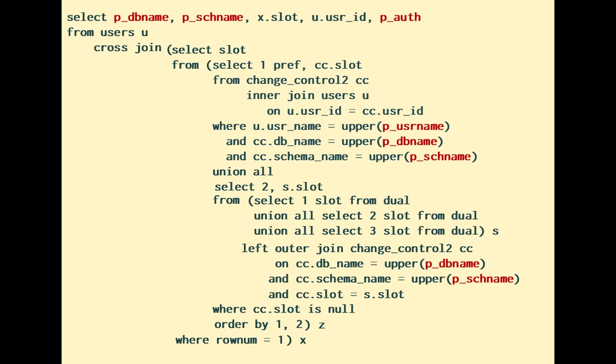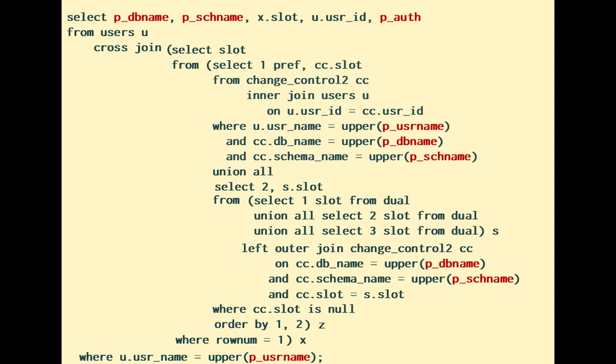One more join with the table of users, and this query returns what I need to insert into my change control table. I have never said that SQL is an easy language, but this will far outperform a succession of simple queries intermixed with procedural logic.